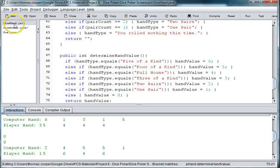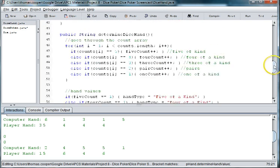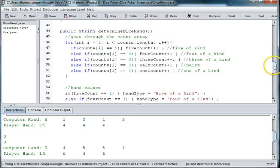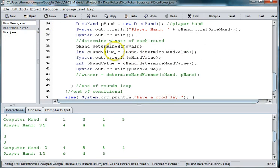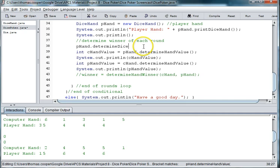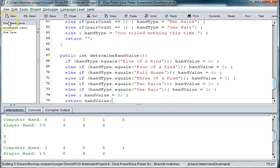What was the name again? I mean we need to still call determine dice hand. So determine dice hand and determine dice hand.